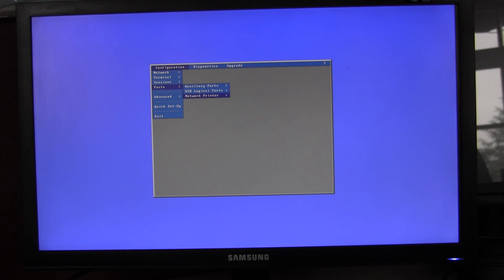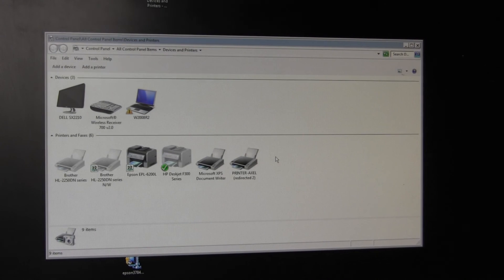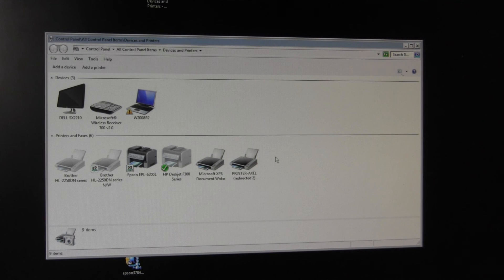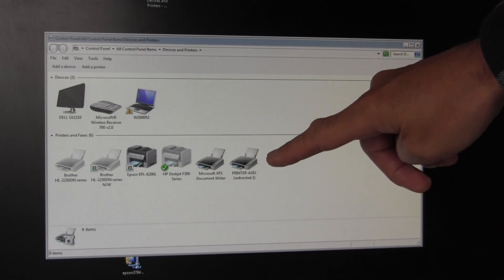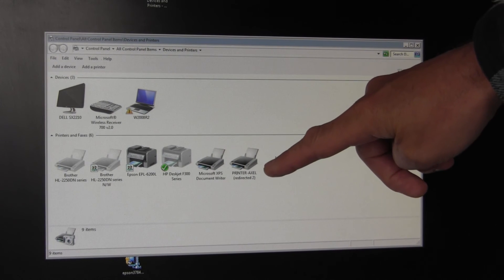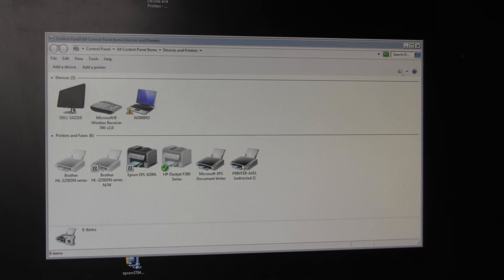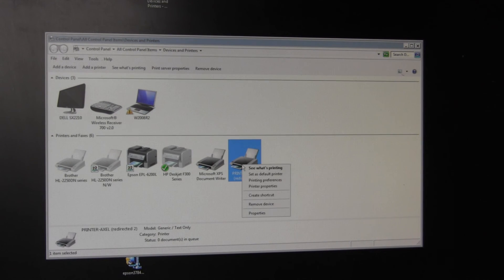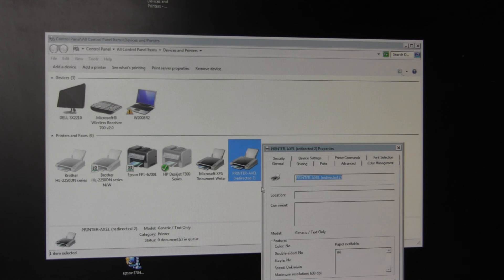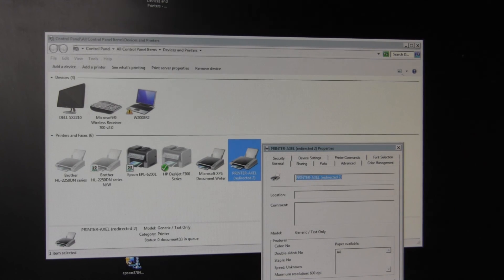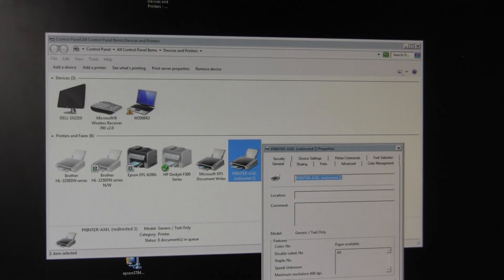Quit out, saving your changes. Login to your terminal server and within Devices and Printers we'll see our newly created printer 'printer-axle'. If you were to go into Properties you can, for example, send a test page to that printer as a final test.